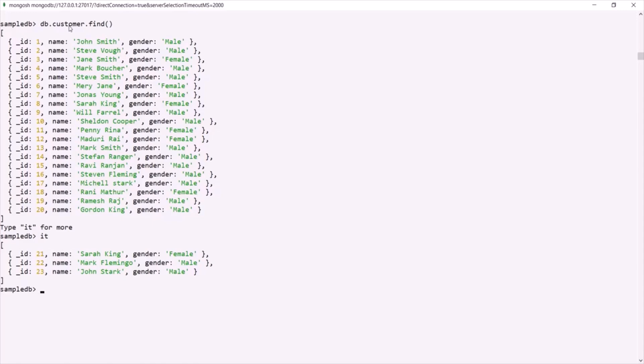Keep in mind that a cursor is nothing but an object, and we will learn about cursors in great detail in future lectures. For now, all you need to know is that a cursor is simply a pointer to a list of documents. The find method does not return all documents in one go — it returns documents in batches, and that batch is called a cursor. When working in the shell, we can use the it command to request more documents. But what if we are working with a programming language like Node.js or PHP? There we can't use the it command.